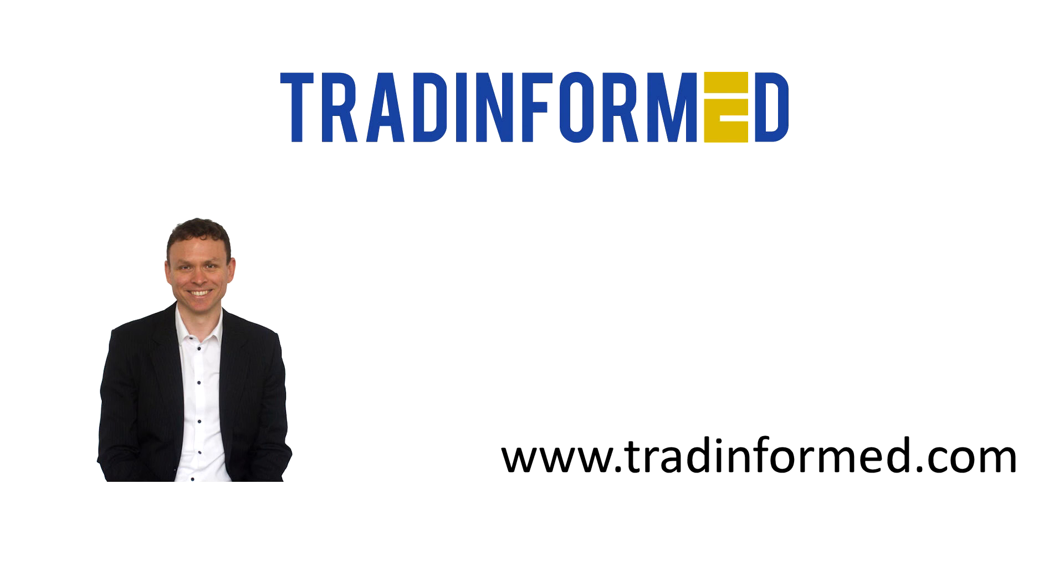Hello, this is Mark from TradeInform.com, and welcome to this video explaining how you can program the entry and exit conditions for a trading strategy using Excel.